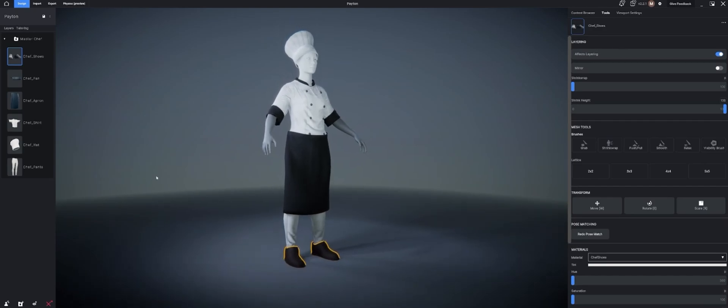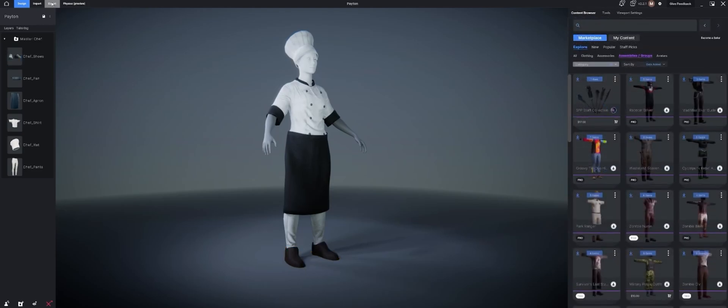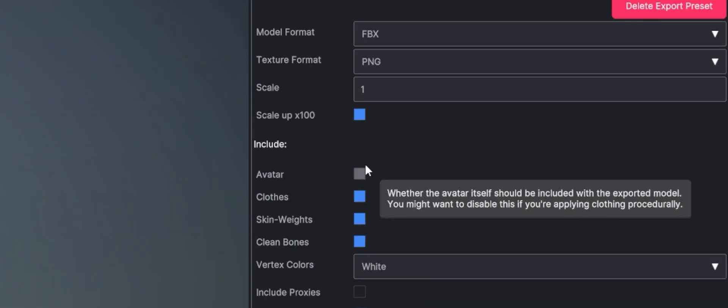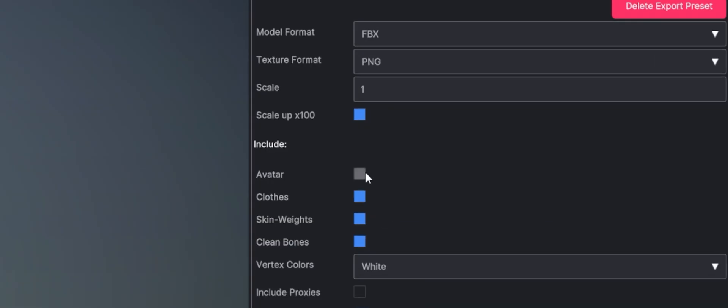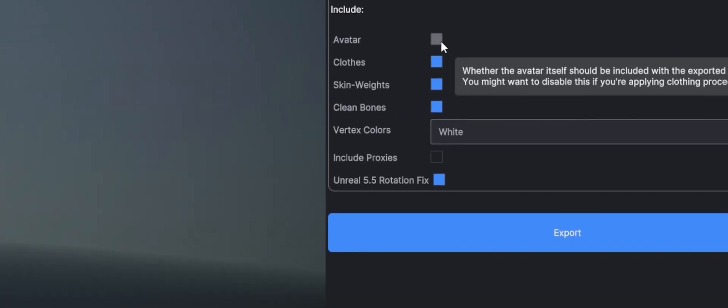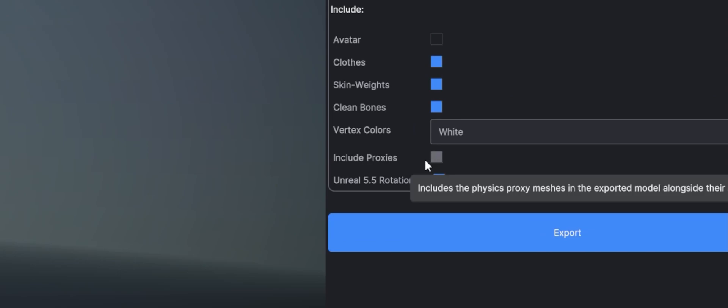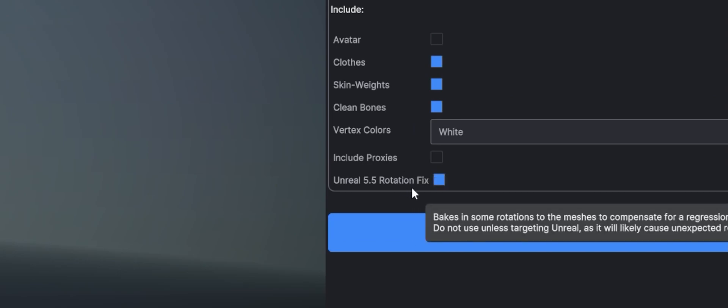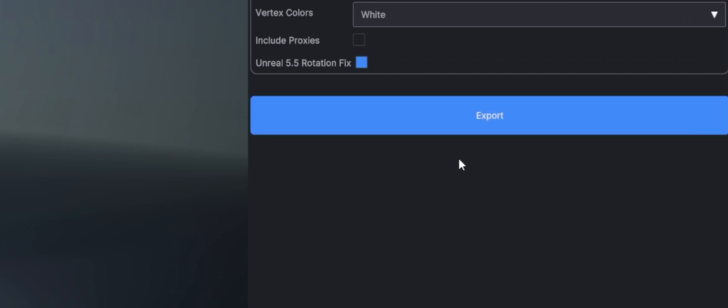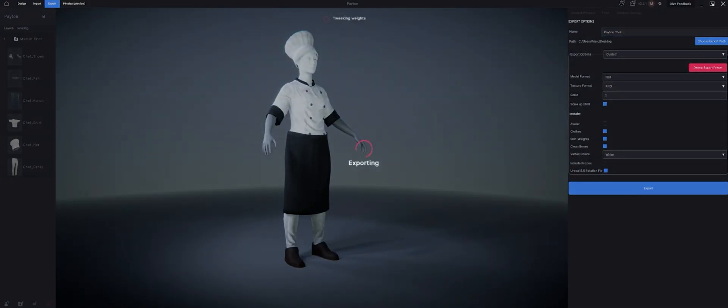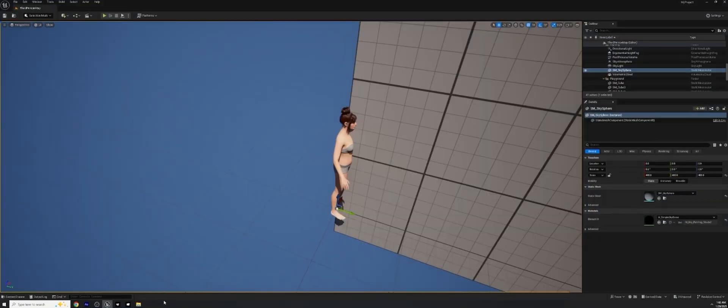So let's go ahead and export this character out or at least all the clothes. We can go to our export tab up here. About a design and export. There it goes. It's loaded. I'm going to call this Peyton chef. I like to have that go to my desktop FBX PNG. That's all fine. We can leave all of these checked. We're going to make sure avatar right here is unchecked. We're going to uncheck include proxies. We're not doing anything with our special physics system. But I do want to make sure it's very important that Unreal 5.5 rotation fix is checked and turned on. Now all I have to do is hit export. And then once it's done exporting, it'll give you this dialog box with the clothes ready to go. Now we just have to head right back over to our Unreal Engine file.